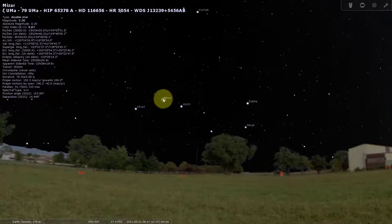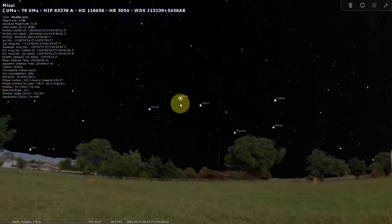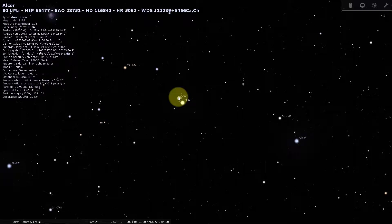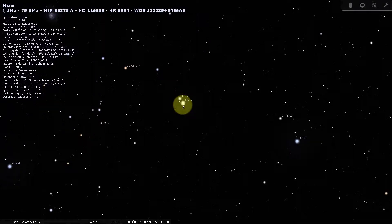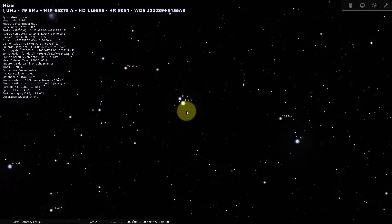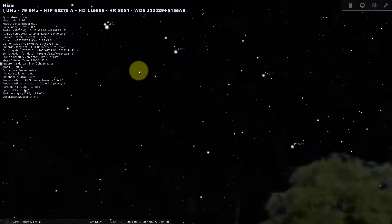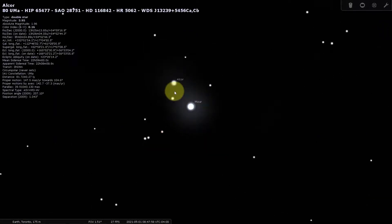Interesting fact: this middle star of the Big Dipper was used by optometrists to find out whether you need glasses. I'll scroll in with the mouse wheel to zoom in and show you — that star system is actually two stars. The majority of stars in the night sky are actually binary systems, stars orbiting each other. If you could see that there were two stars there, you didn't need glasses; if you couldn't, they'd give you glasses. And if you want to be really technical, if you take your telescope and look at it, it's actually a triple system — three stars orbiting each other.